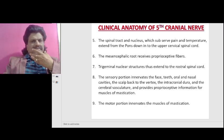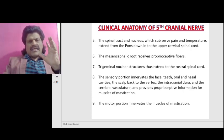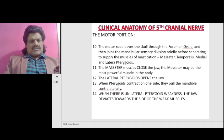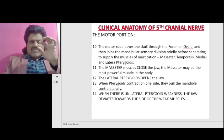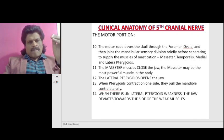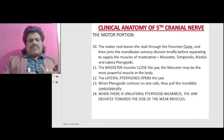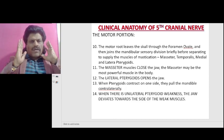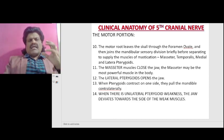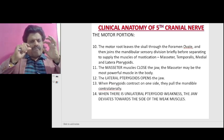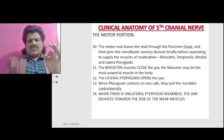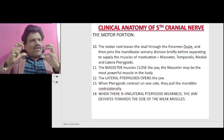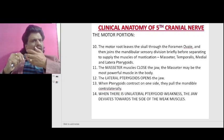The motor part innervates the muscles of mastication. The motor root leaves the skull through the foramen ovale and then joins the mandibular sensory division briefly before separating to supply the muscles of mastication — namely the masseter, temporalis, and medial and lateral pterygoids. The lateral pterygoid opens the jaw; when the pterygoids contract on one side, they pull the mandible contralaterally.